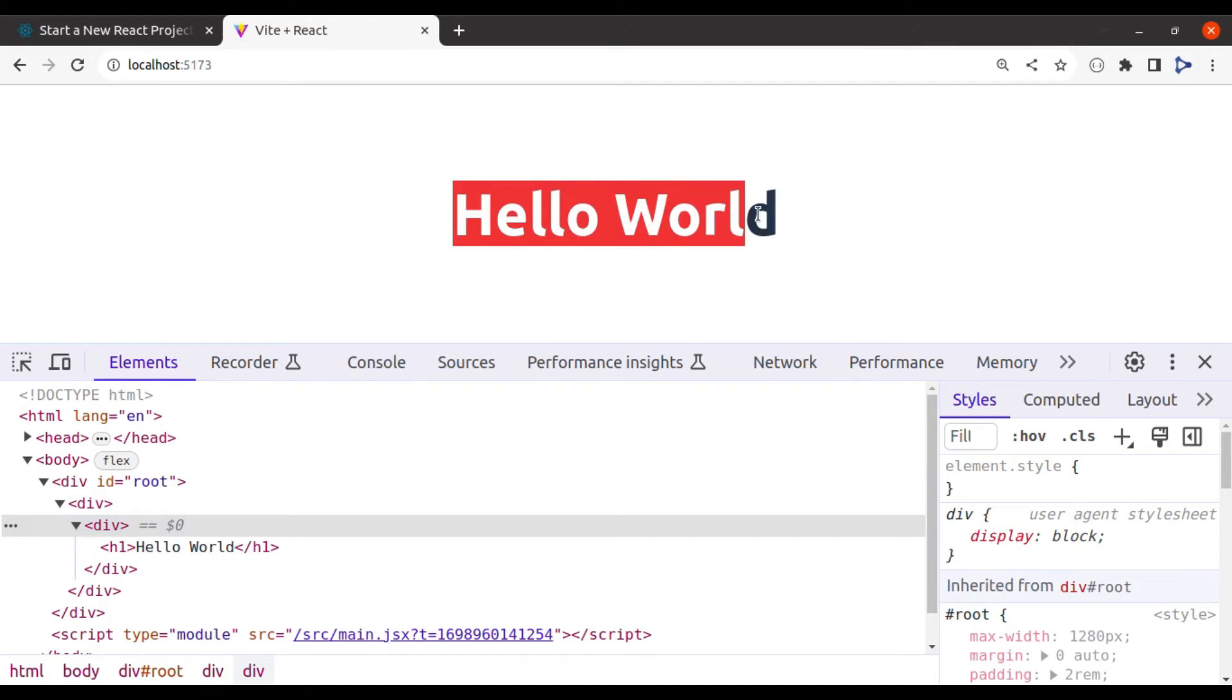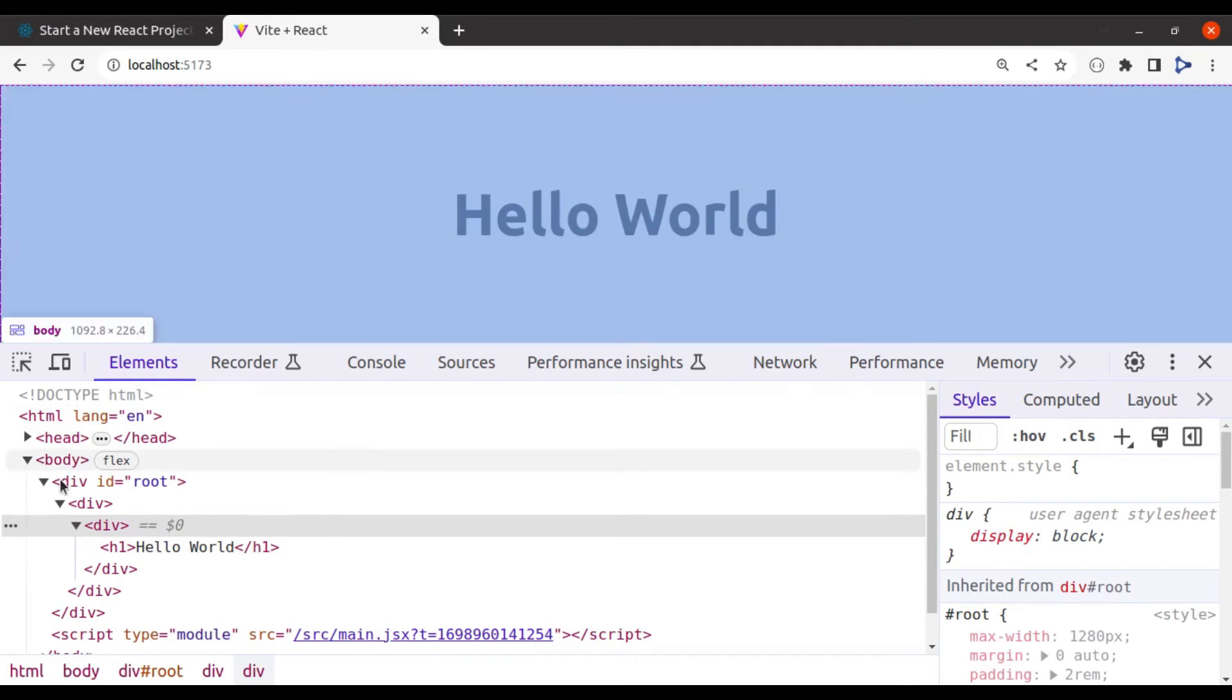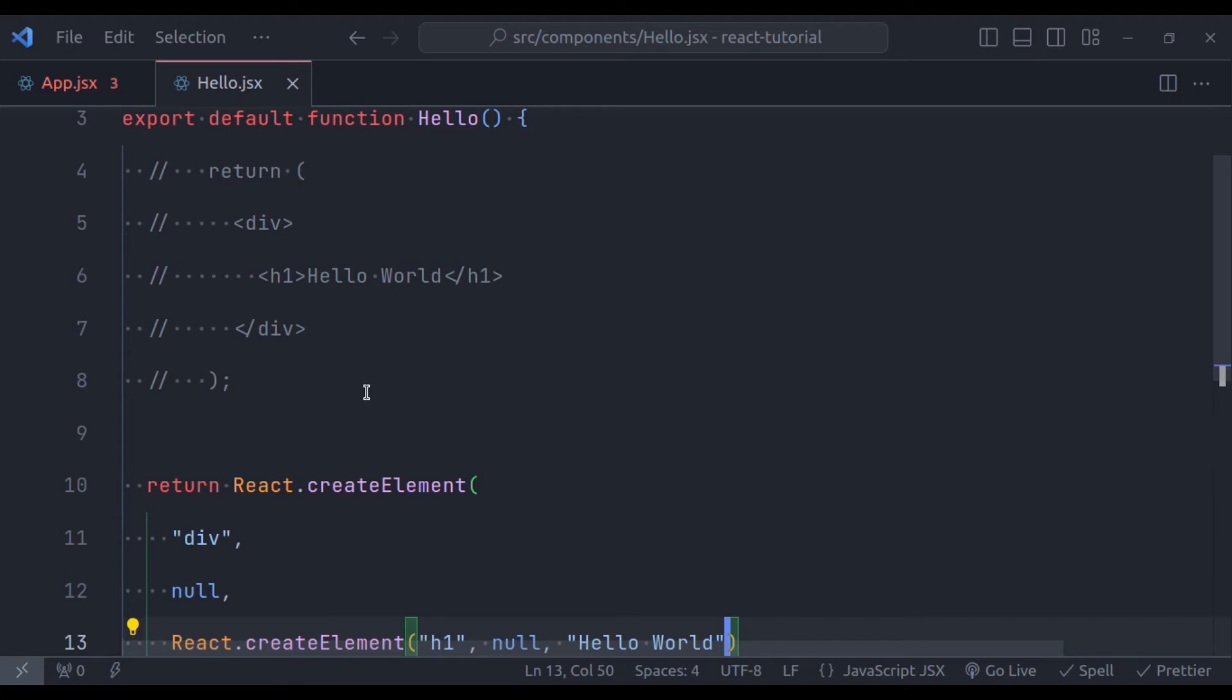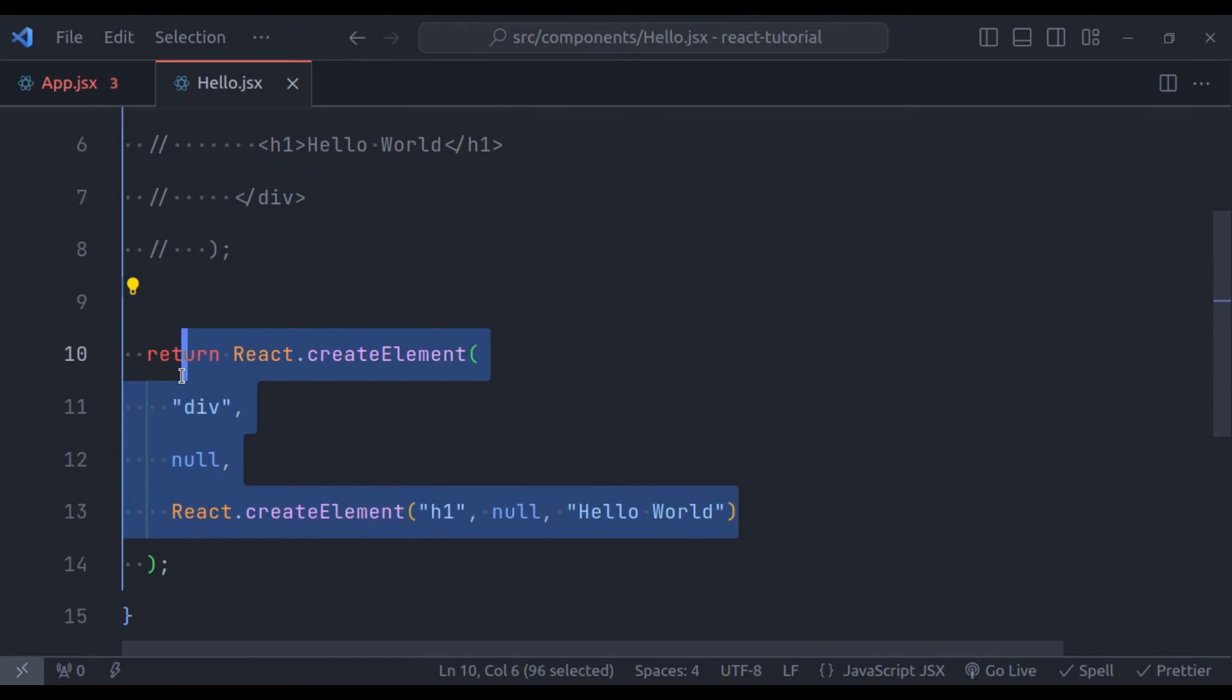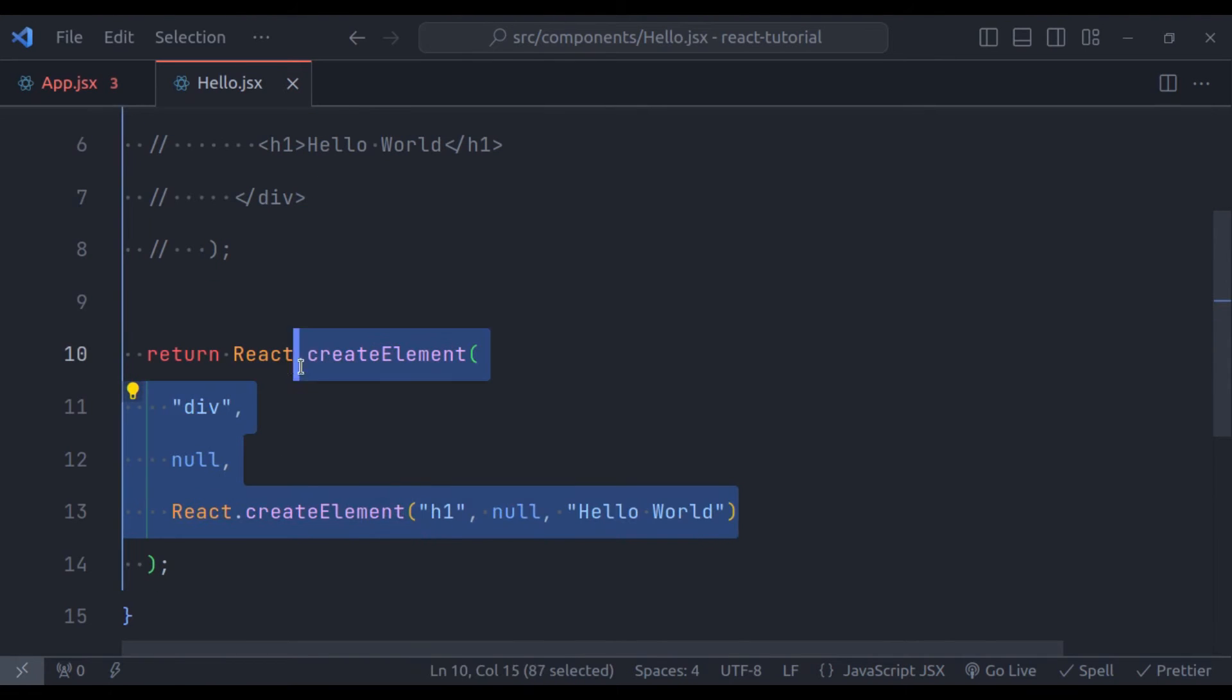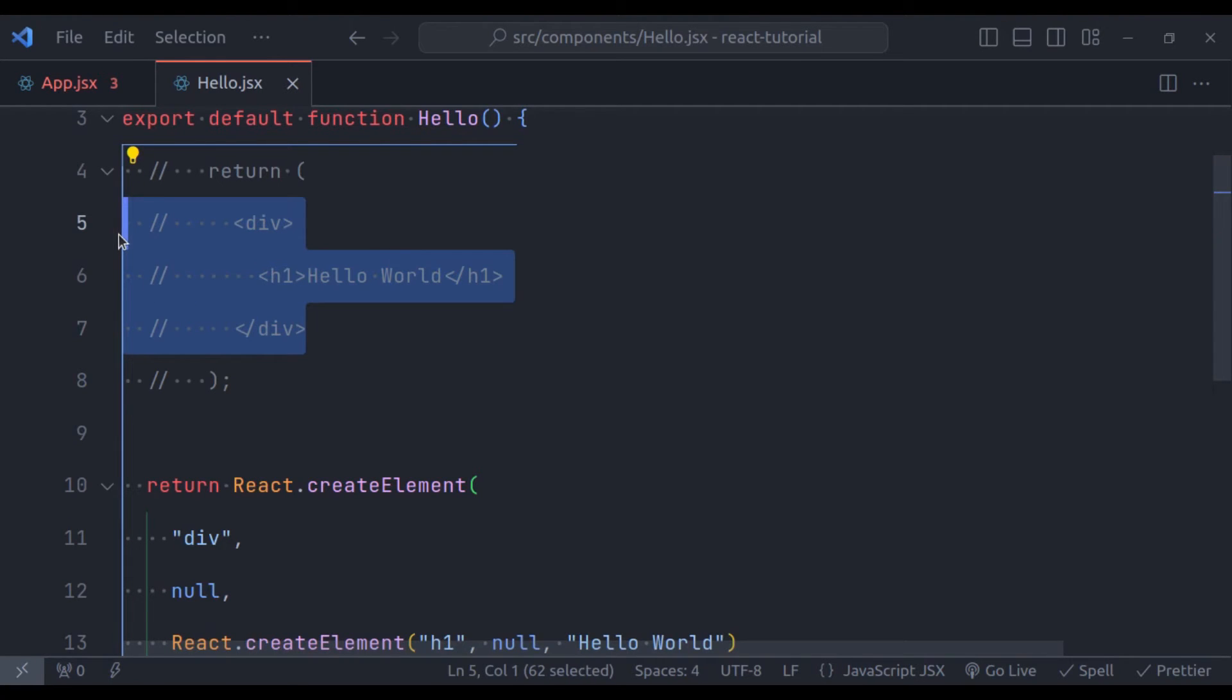And now in the browser, we can see the hello world in the h1 tag. And in the inspect tool, h1 tag is now a DOM element. So React under the hood converts this JSX into this HTML code. And you can see this HTML code is not easy to read and understand. So JSX makes your code nice and clean.